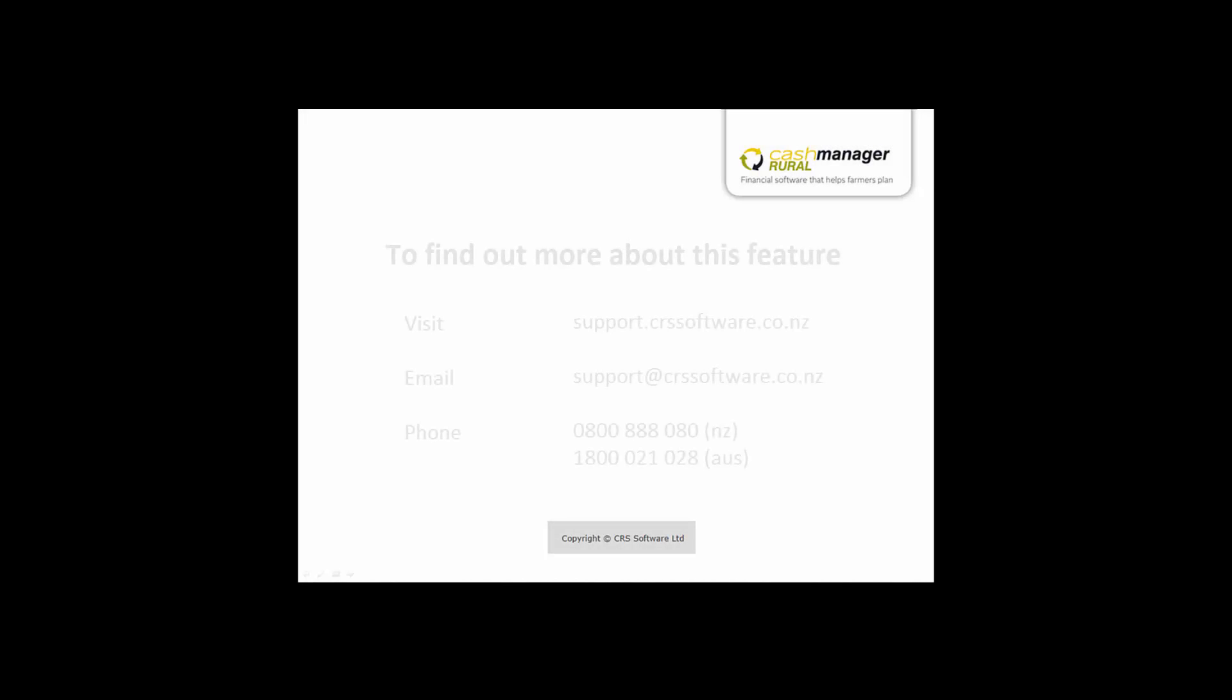you can visit the Help Centre at support.crssoftware.co.nz or email the Help Desk on support at crssoftware.co.nz.